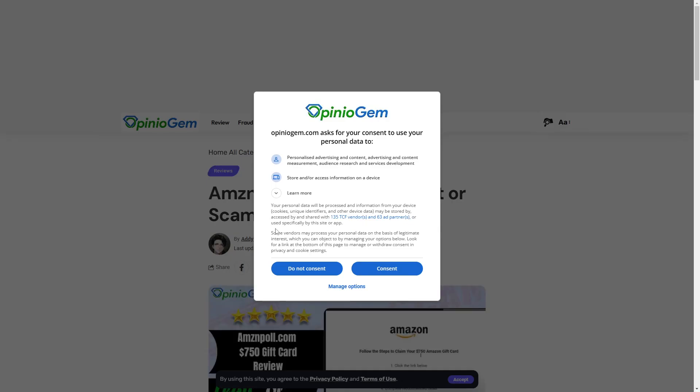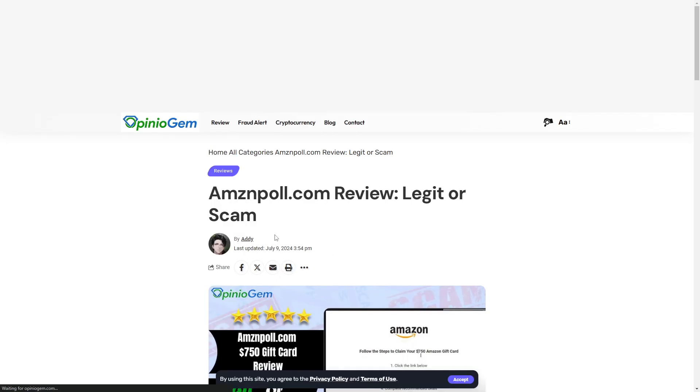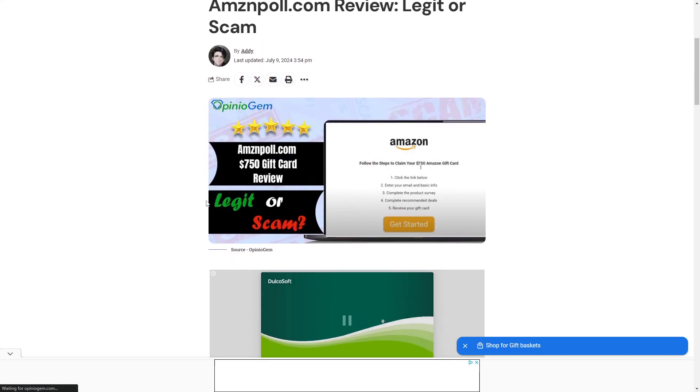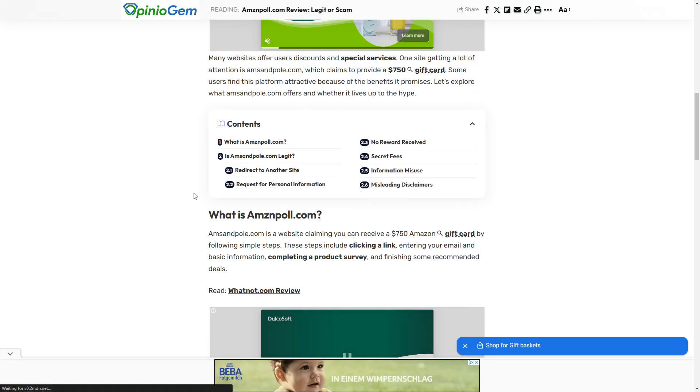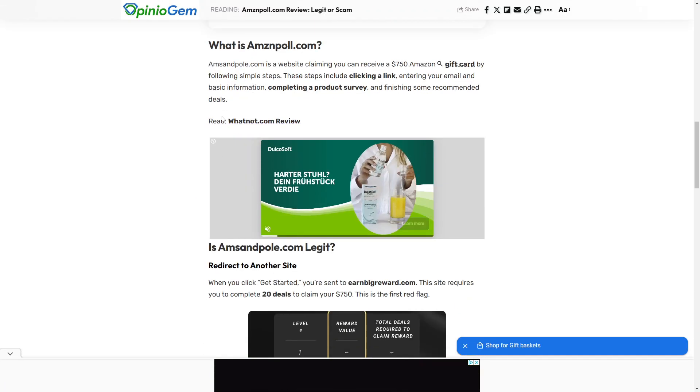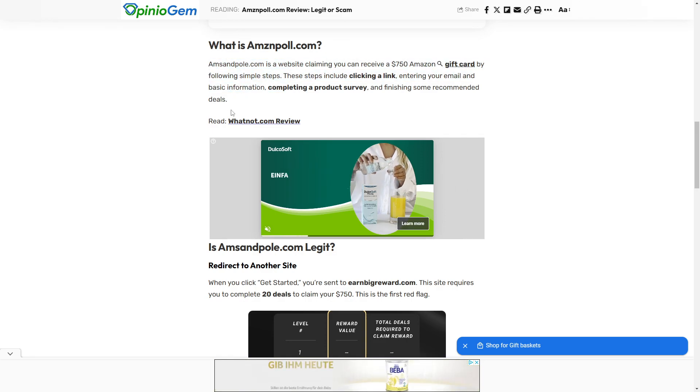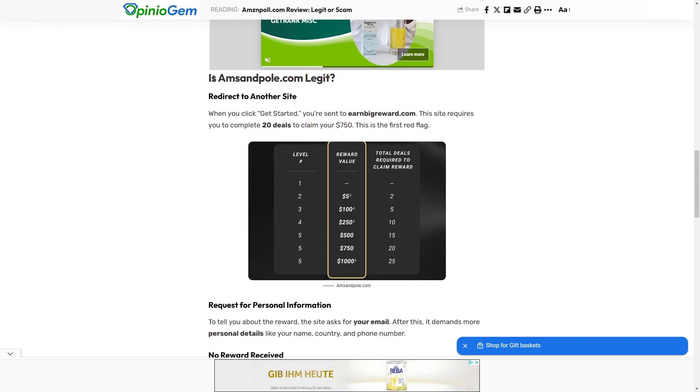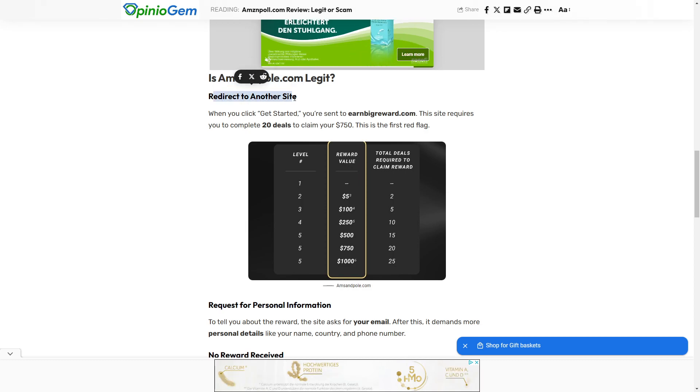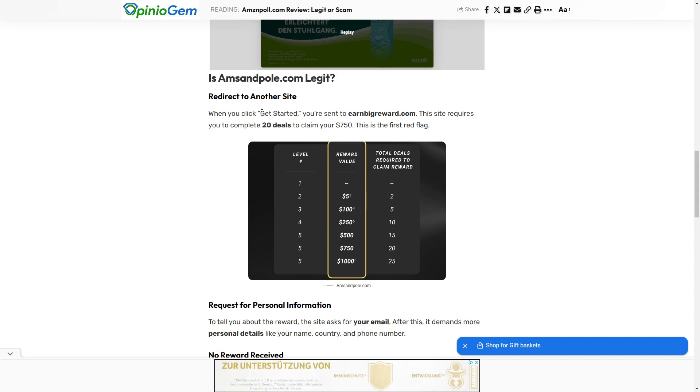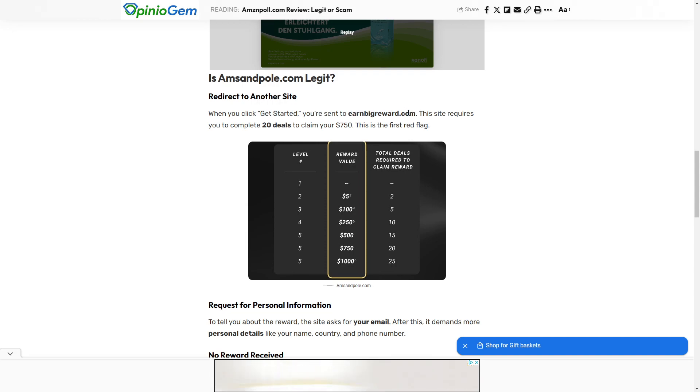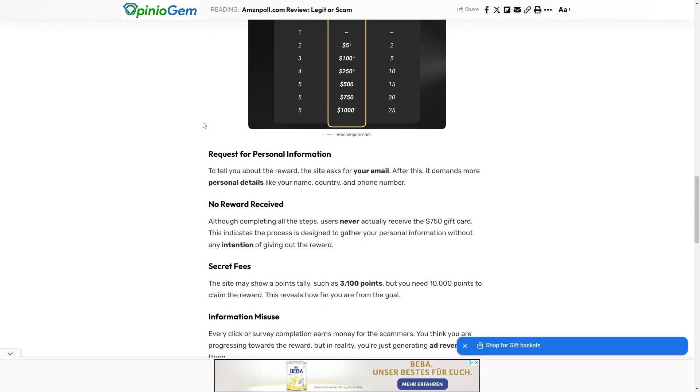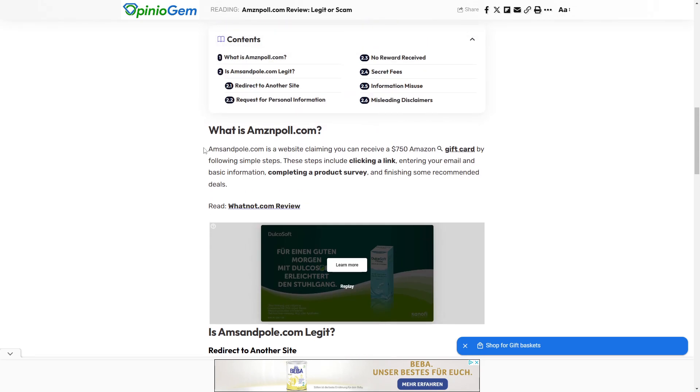The next resource I want to show you is just another review. The thing is, here it obviously describes what this is. But if you would go to this website, we see that it redirects us to a new site. For example, when you click get started, you're sent to earnbigreward.com. So it seems like these websites are kind of interlinked.